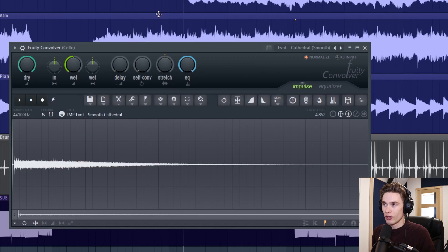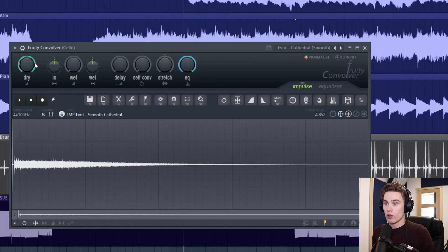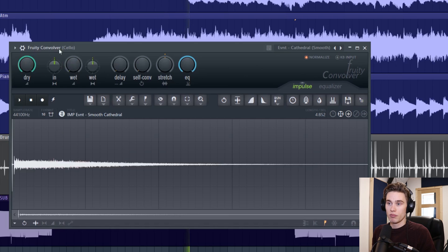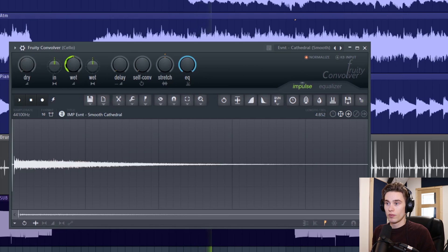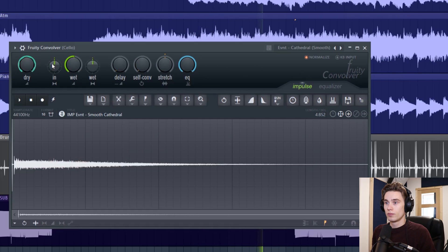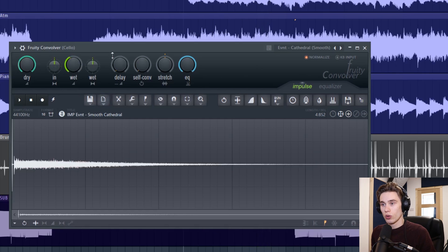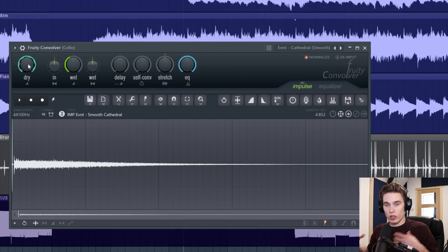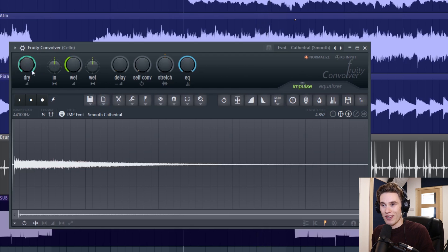So let's take a look to some of the other controls. First things to note are the wet and dry here. So dry. And you use these two controls to blend between your original signal and the reverb. I think we all know how that works.